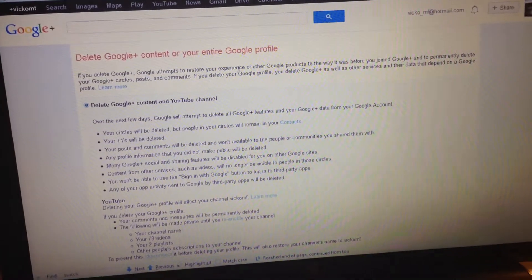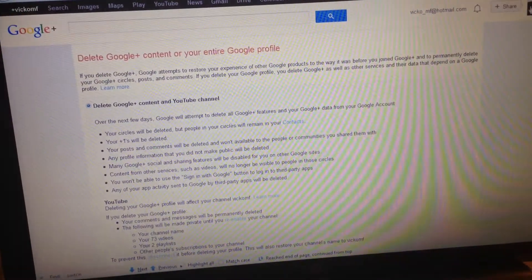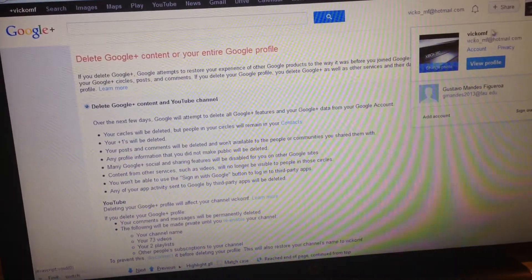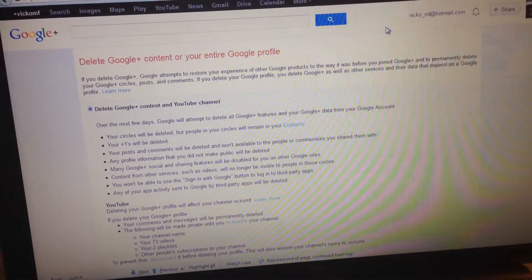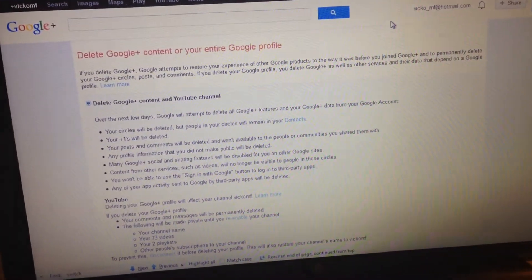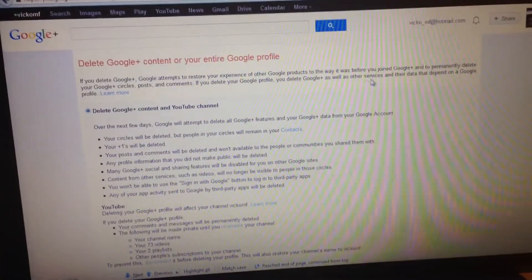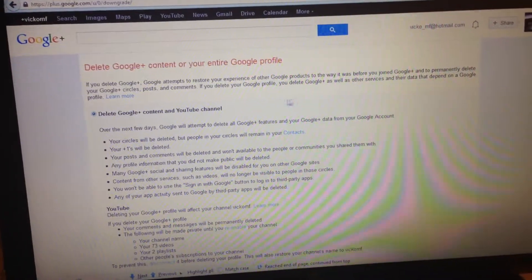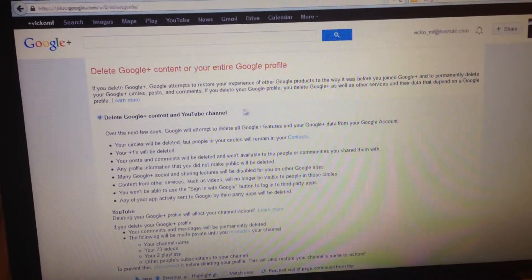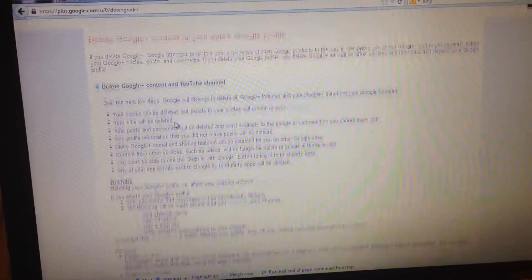I'm so mad at Google. Look at this — I hate the new layout. It's so freaking annoying.